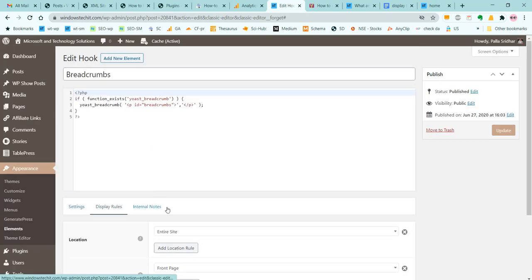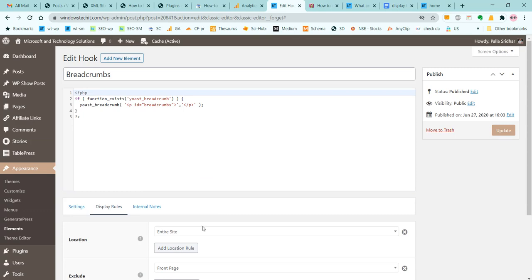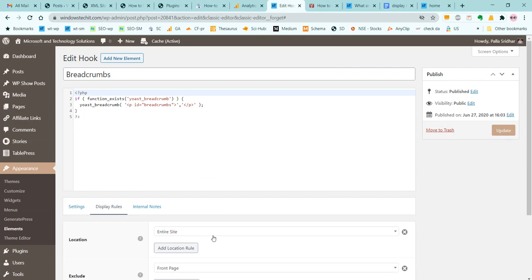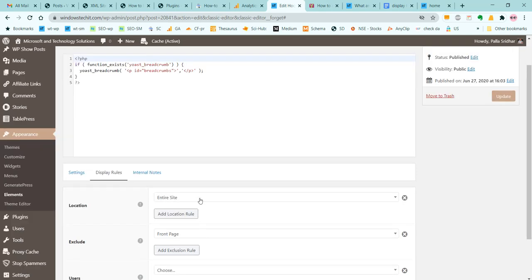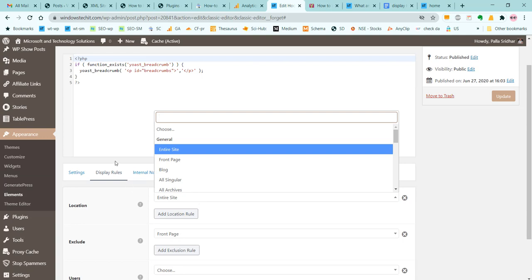Under Display Rules, you can give the location as Entire Site, or other options like All Singular or Only Post. This completes the implementation to display Yoast WordPress breadcrumbs above post title. Now you can see how this will display.